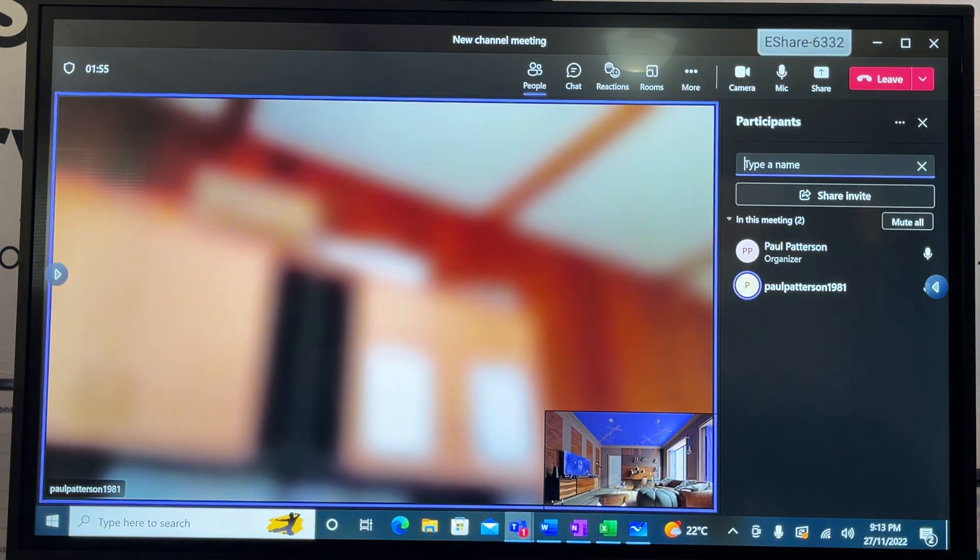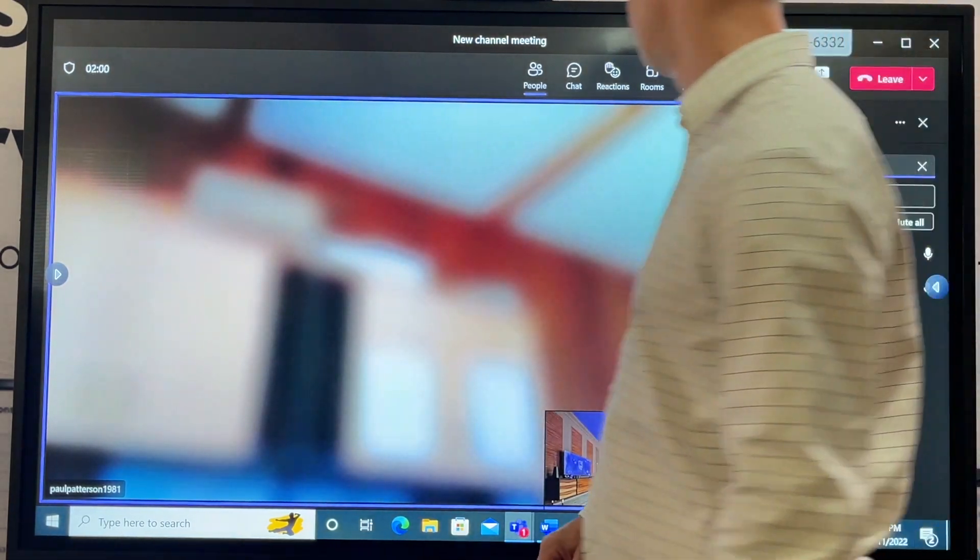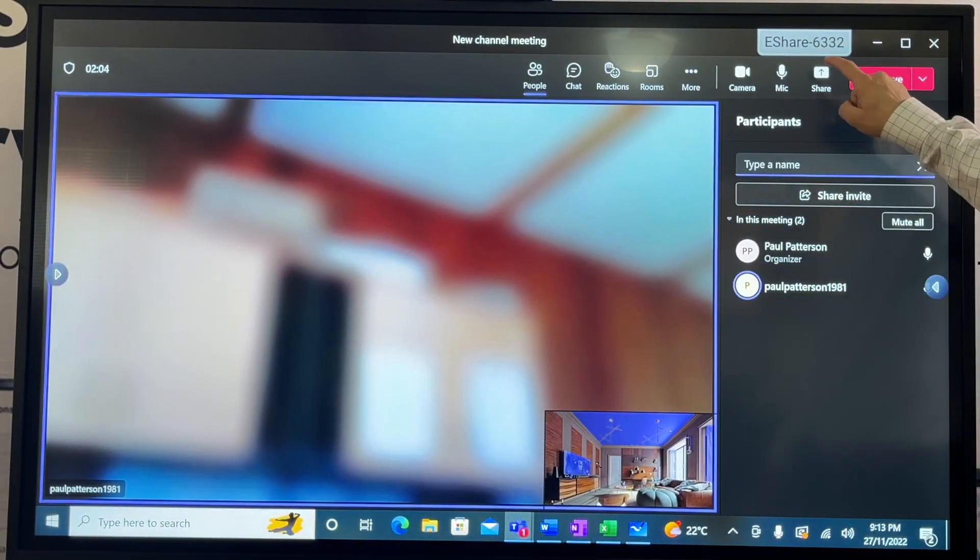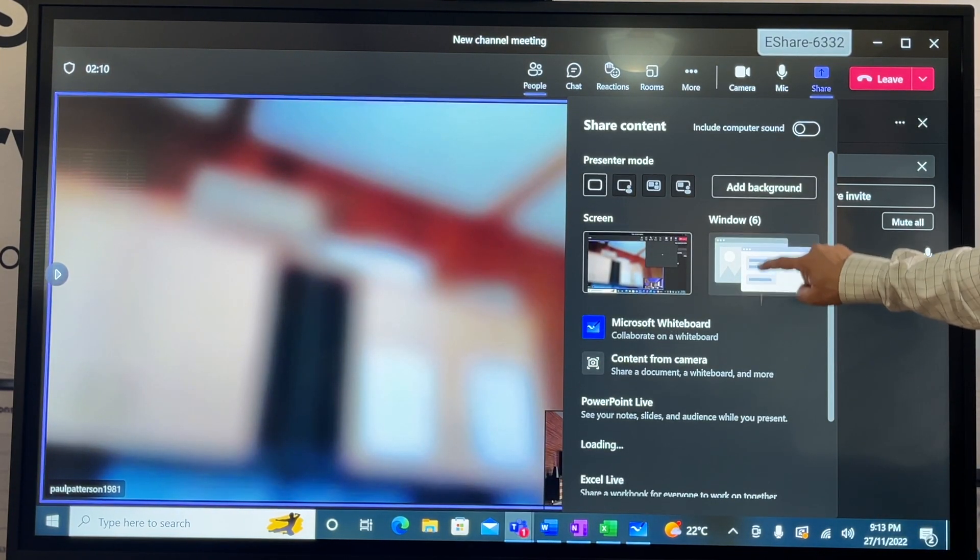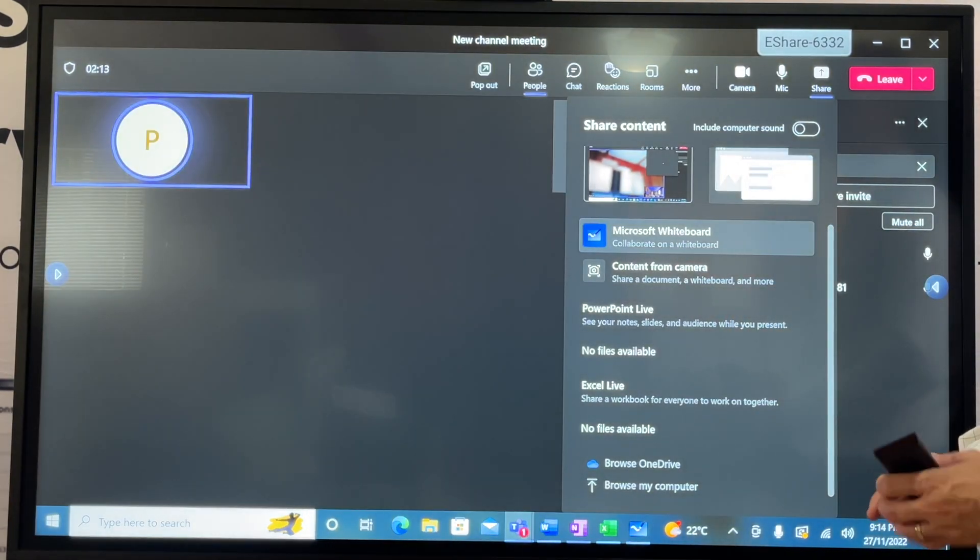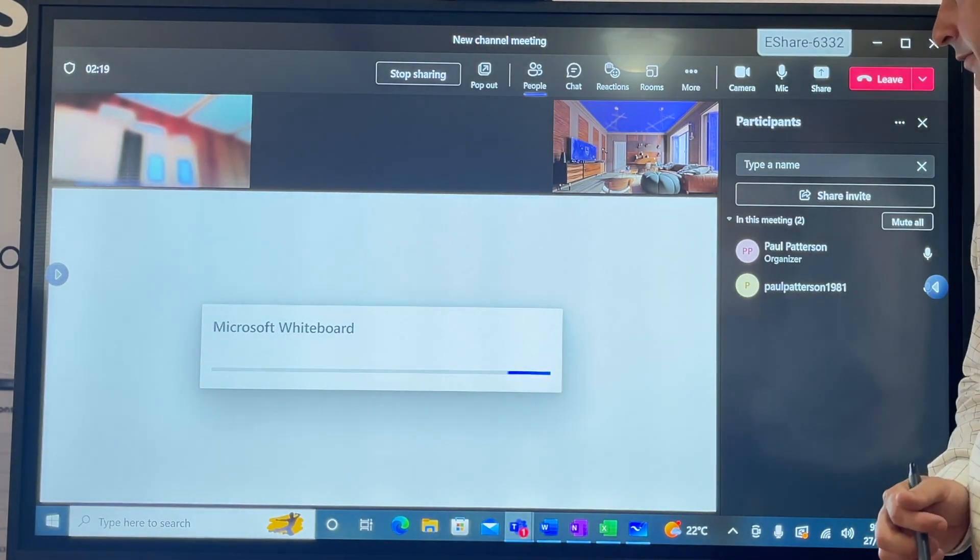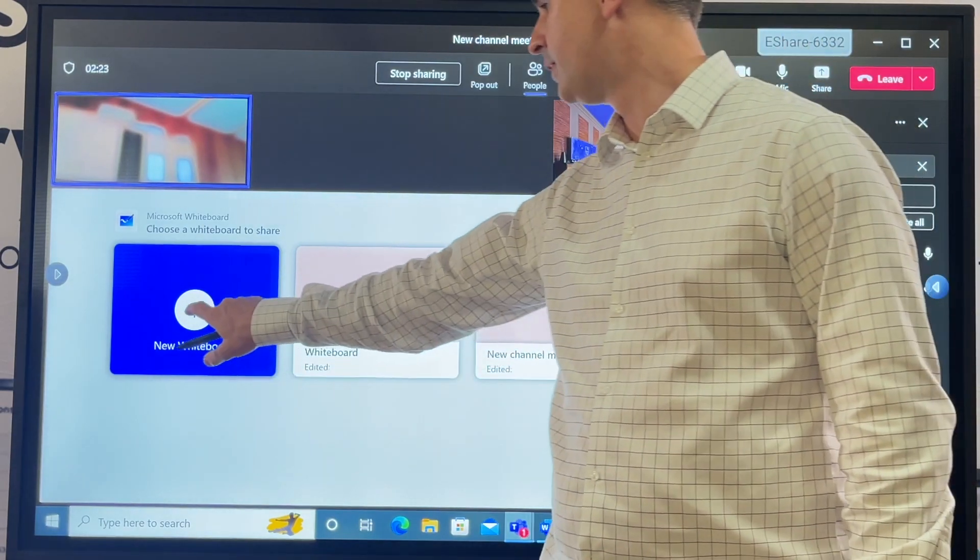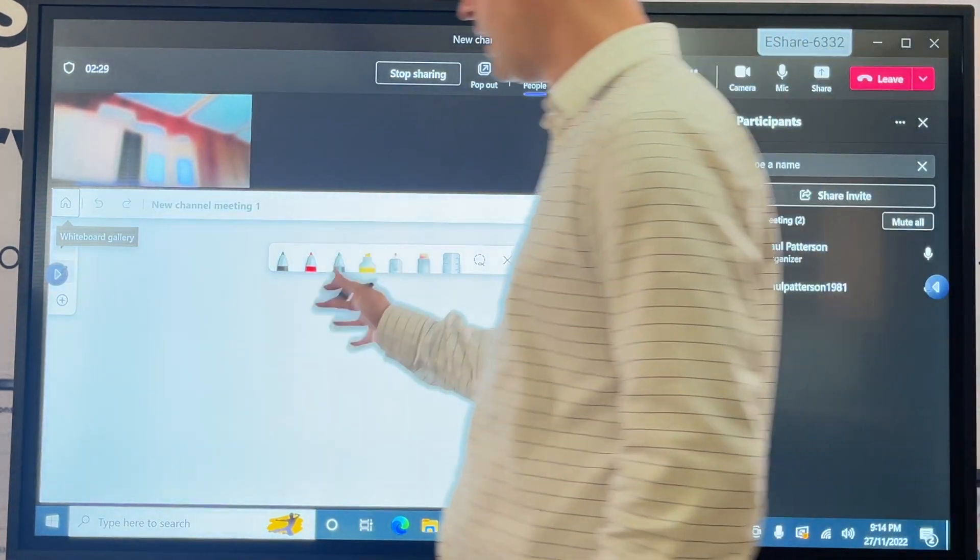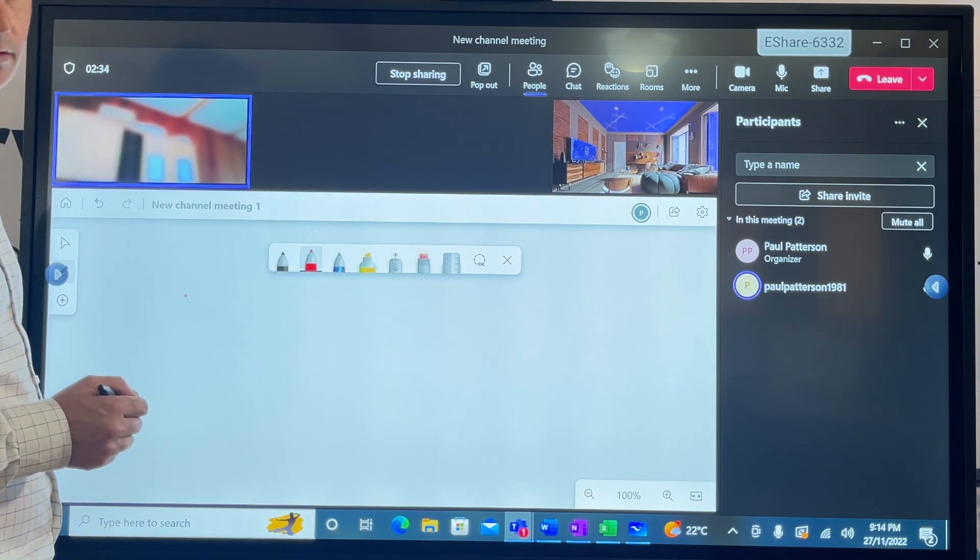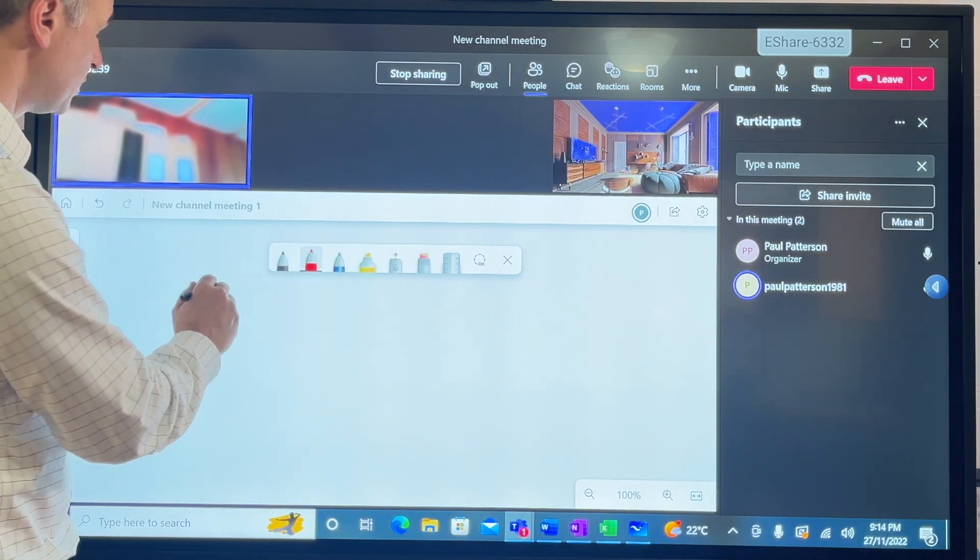Audio on both devices are now muted. That's my background, this is me here. All right, share - let's go to share. We'll go from here, Microsoft Whiteboard. I'm now on a new whiteboard. Anything I do on here, my partner from Teams sees the same information.